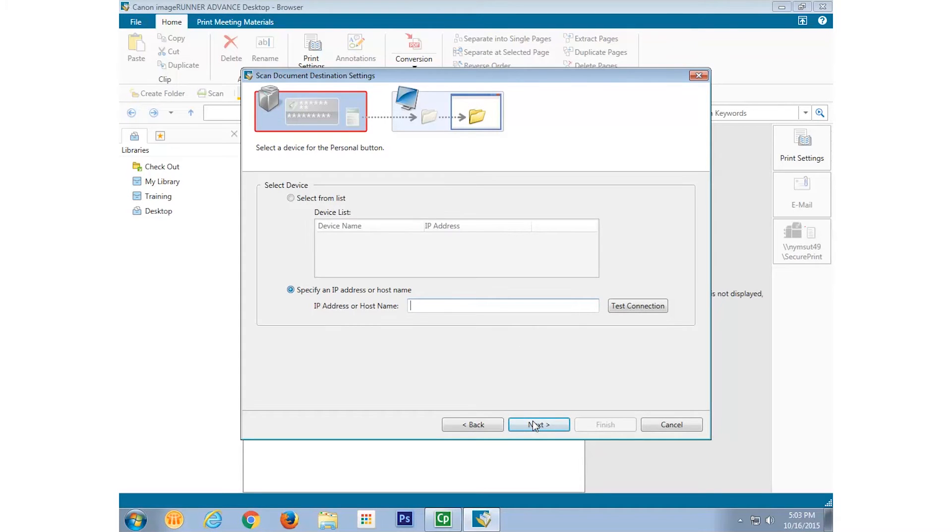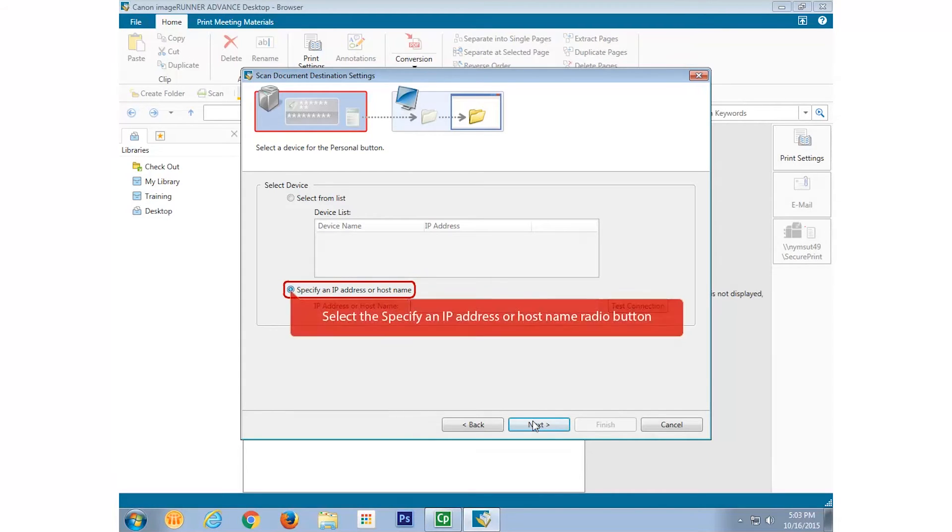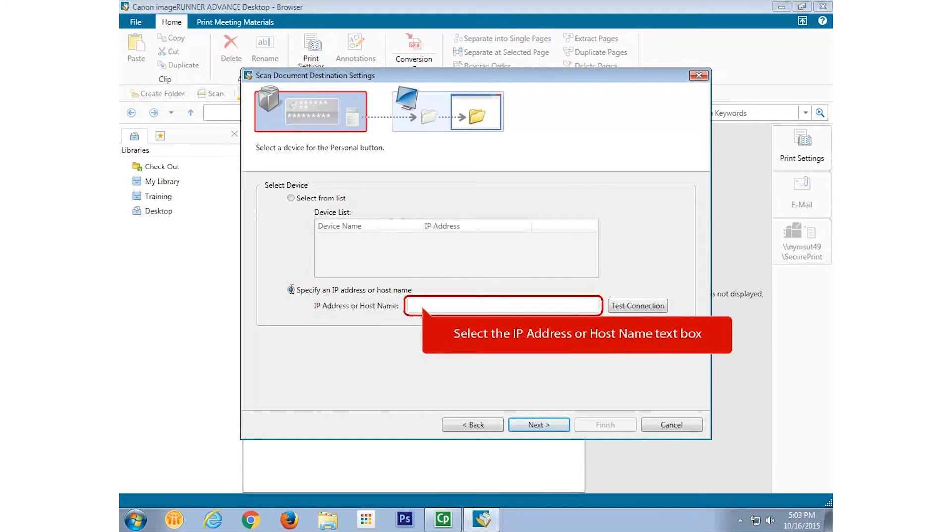We can specify the ImageRunner Advanced device we're placing the button on. Devices with existing connections to your PC will be listed with their names and IP addresses, and you may select one of them. But if the device you want isn't listed, you can select the radio button for Specify an IP address or host name and enter it yourself.